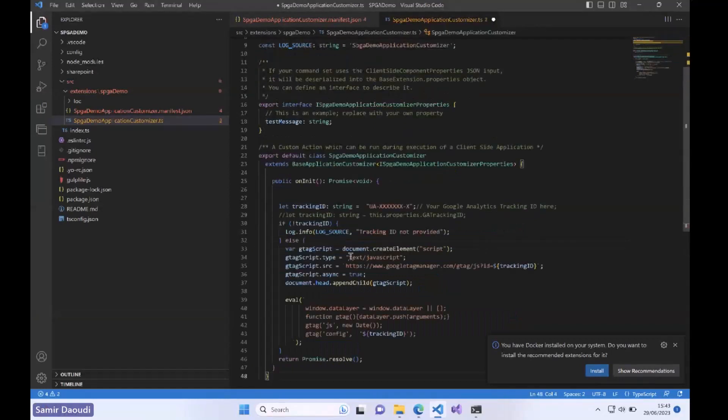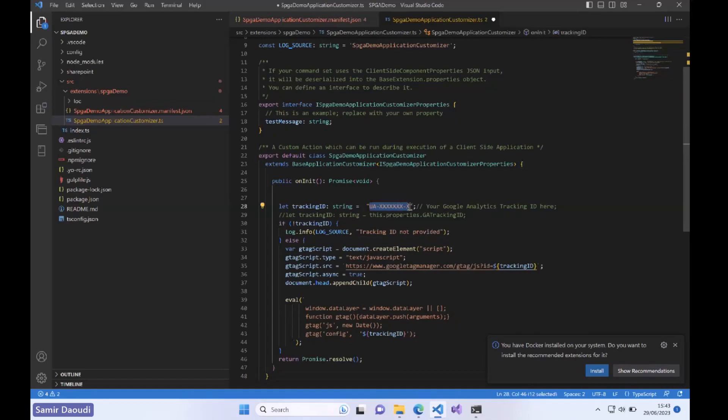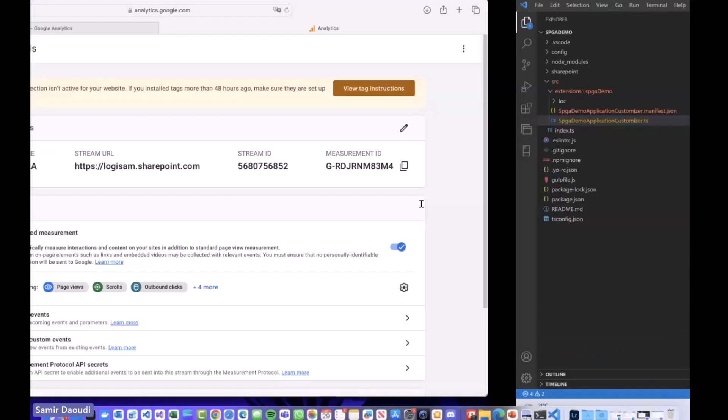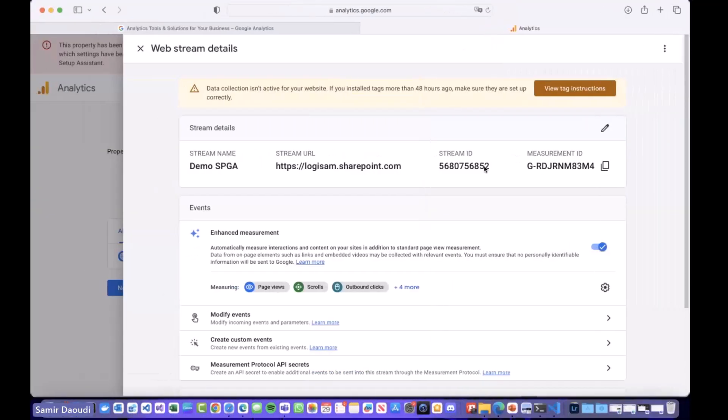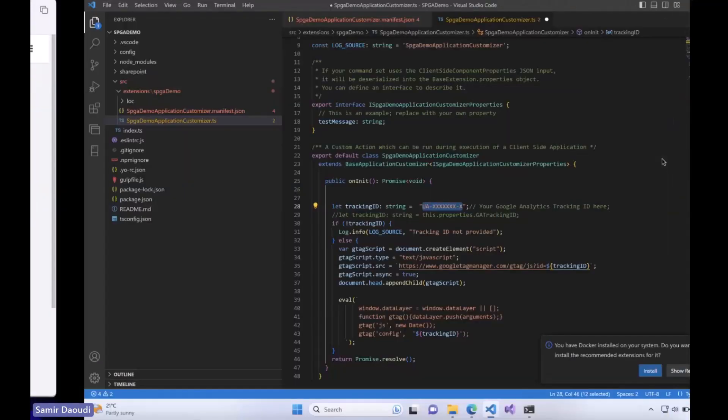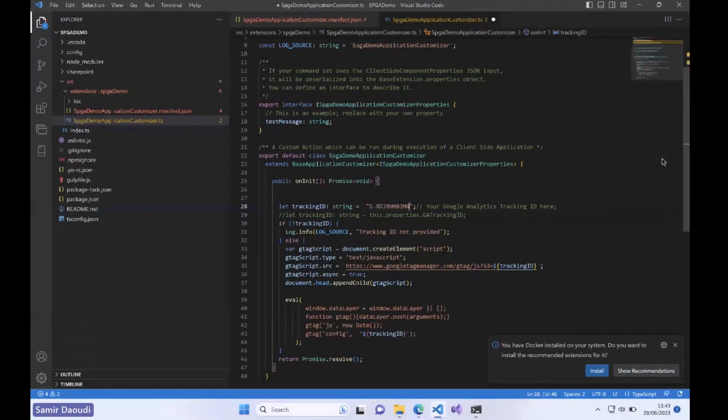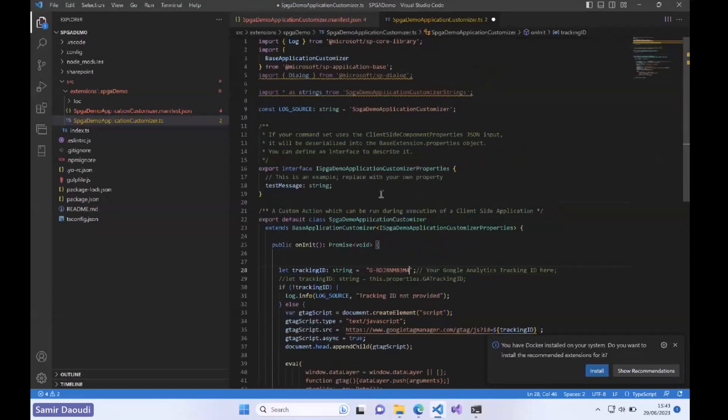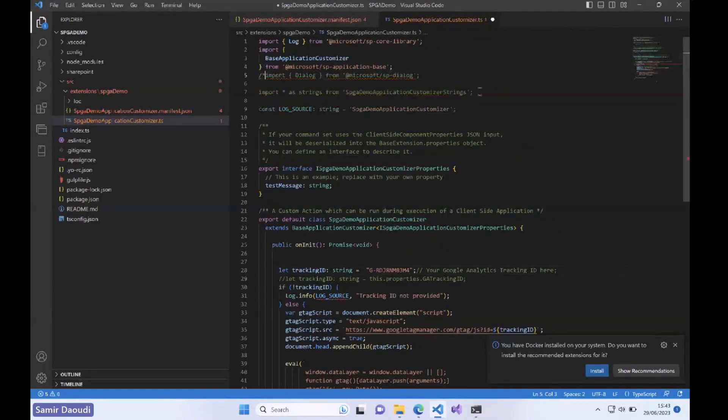We paste this part. Obviously all we need to change here is the tracking ID. I will switch back to my measurement ID or tracking ID. We can copy this value and this is what identifies the property that we have just created. Because we have removed the predefined onInit segment, there are a couple of things that we may not need here.